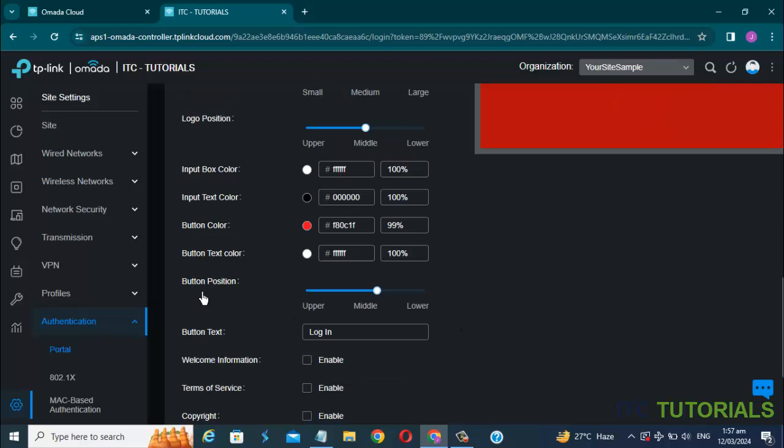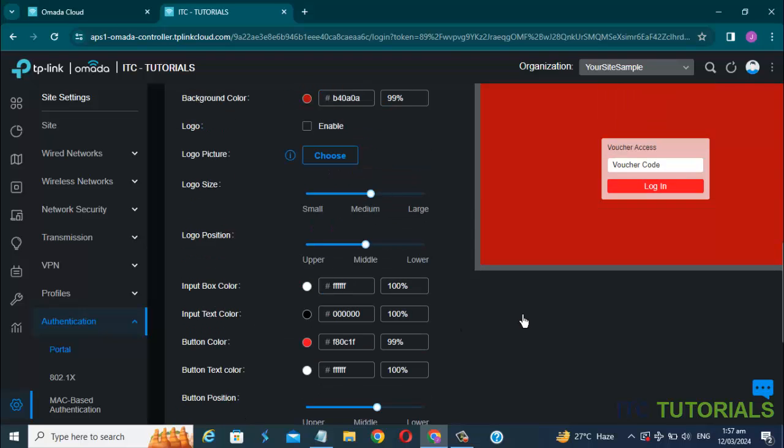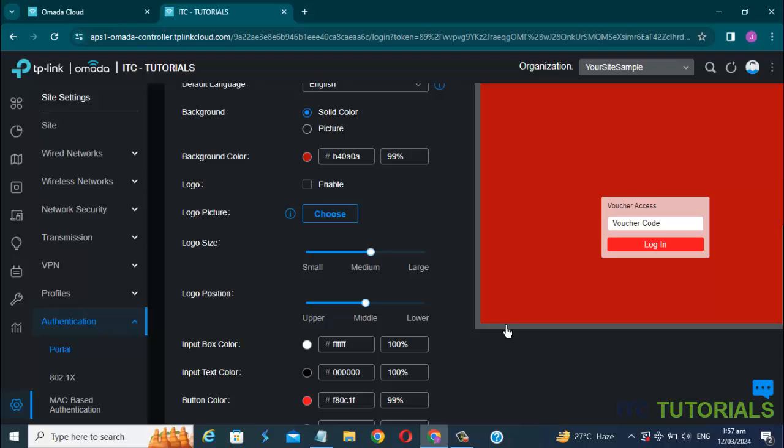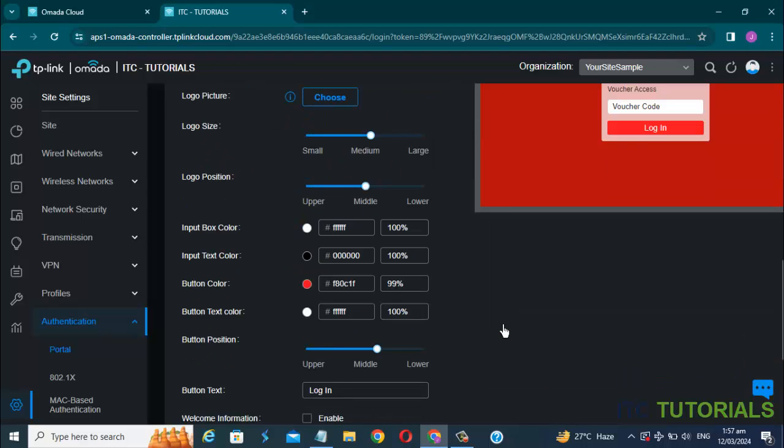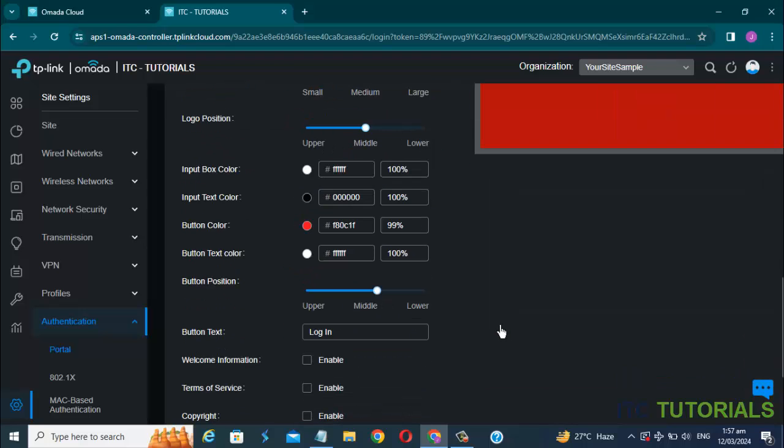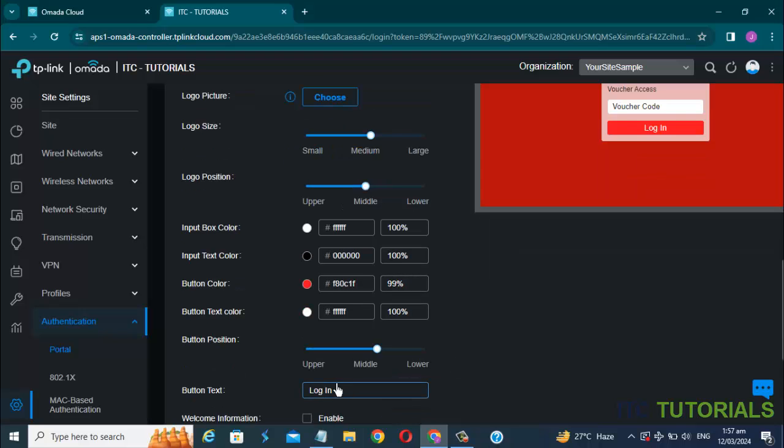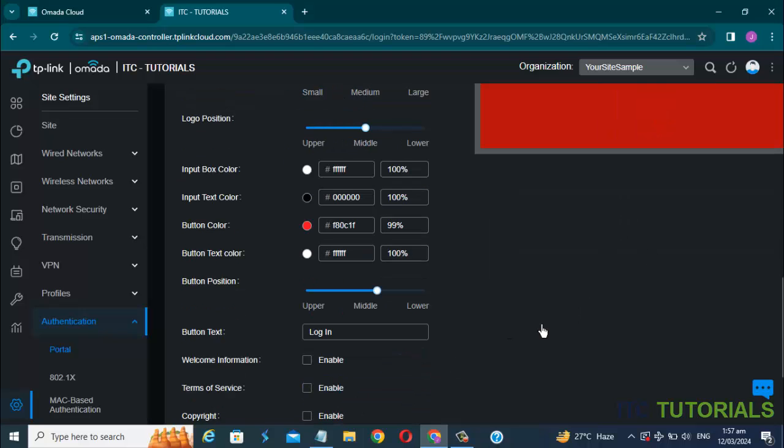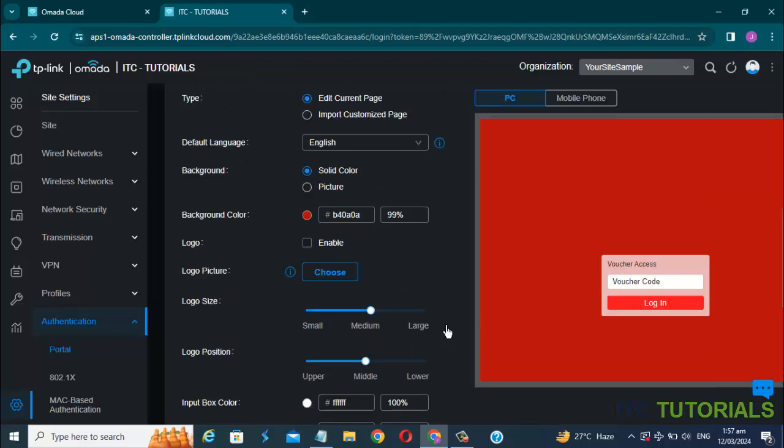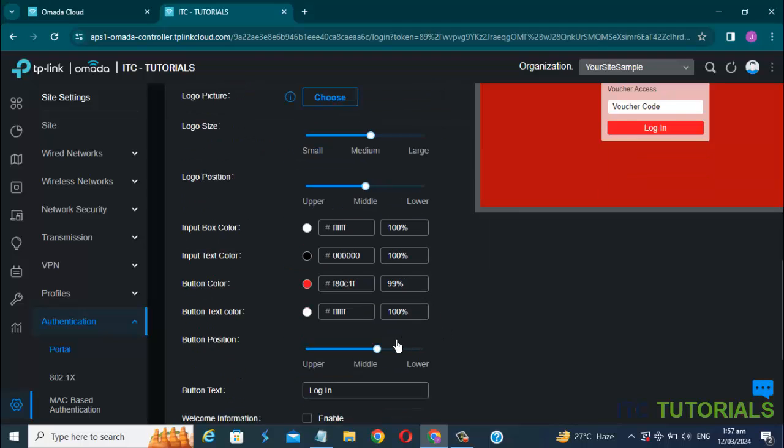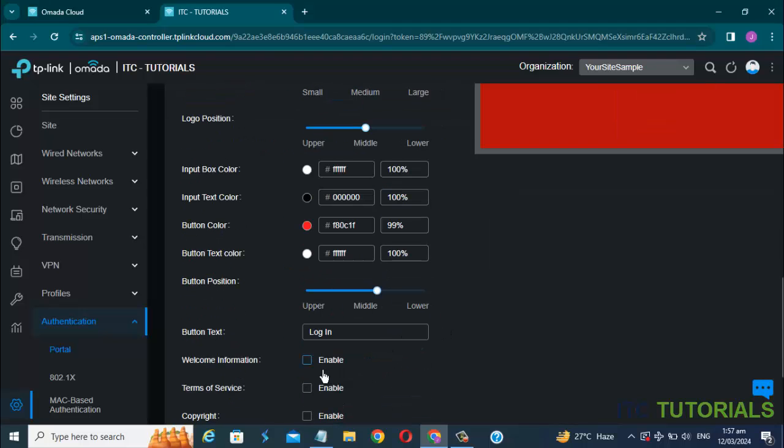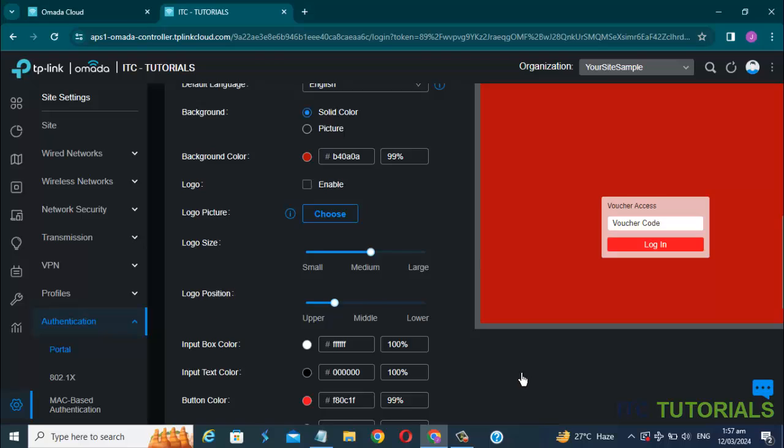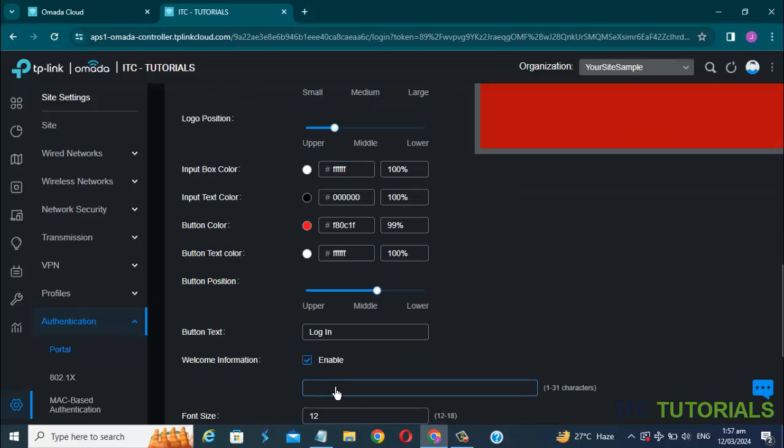In button position, you can select upper, middle, or lower. You can enable the welcome information and put the text you want.